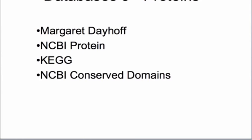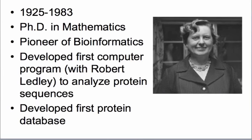So this is Margaret Dayhoff. She had a PhD in mathematics and then moved on to lots of different kinds of work. Then she got interested in proteins and protein chemistry, applying her skills in mathematics to proteins as a way of analyzing protein structure. She did that by developing the first computer program and then also the first protein database.